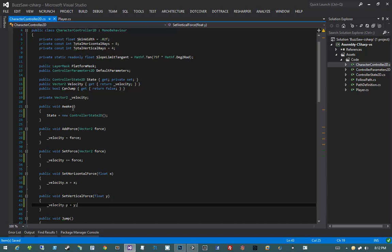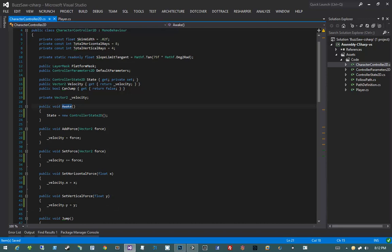Now I can say underscore velocity.x equals x in setHorizontalForce, referencing the field which I can manipulate its components. I cannot manipulate the components of a vector returned by a property. Then for setVerticalForce, underscore velocity.y equals y. So those are our awake, addForce, setForce, setHorizontalForce, and setVerticalForce — our public APIs for manipulating how we want the player to move.